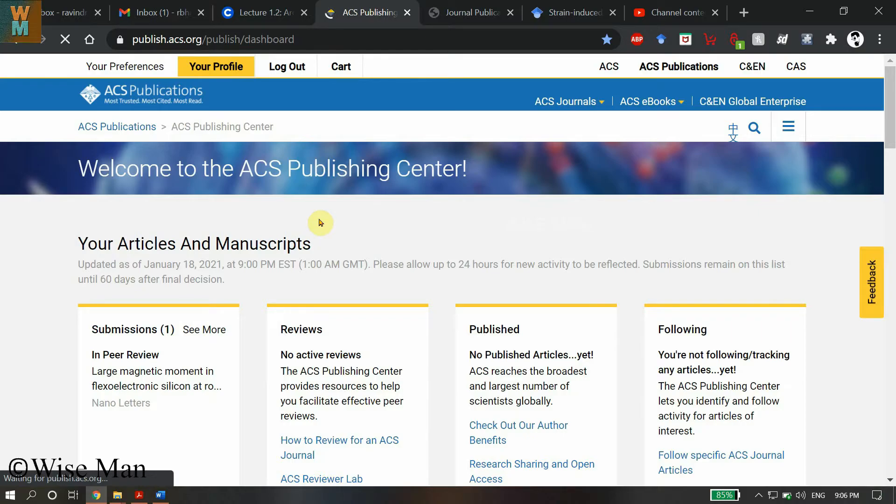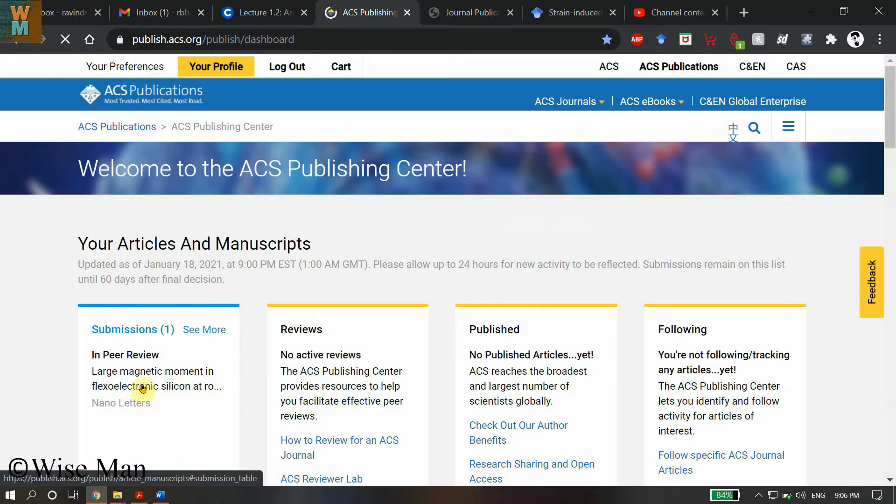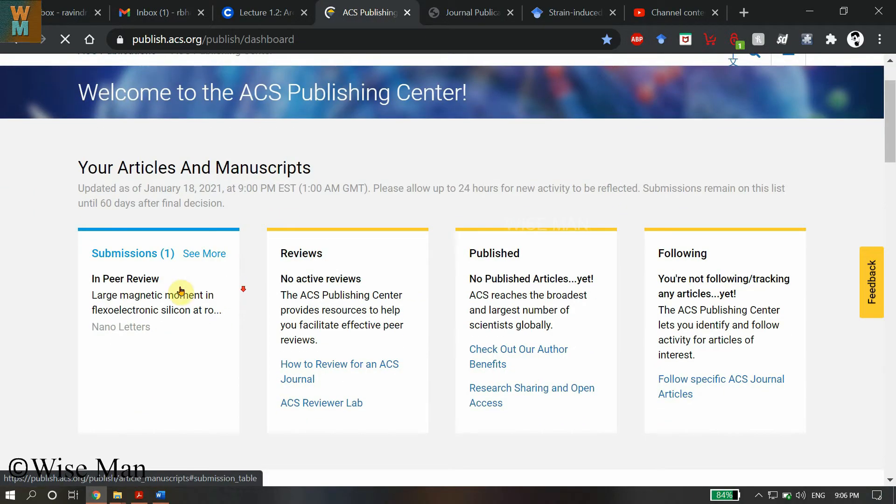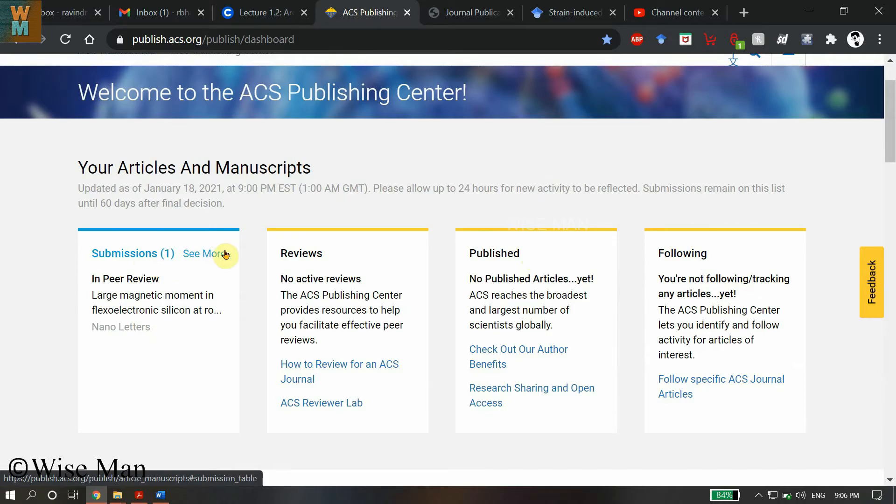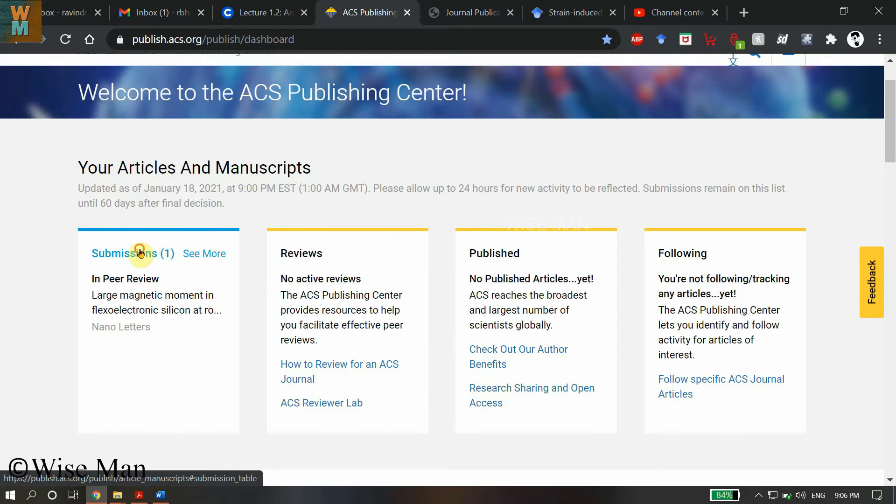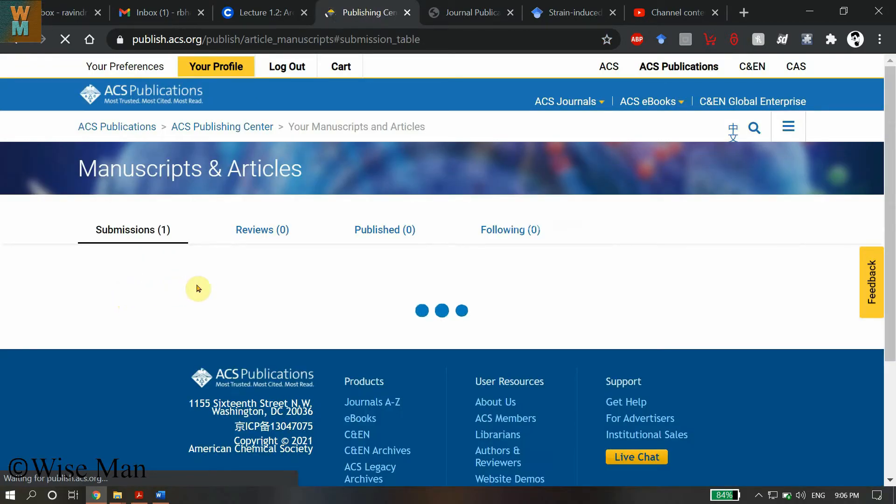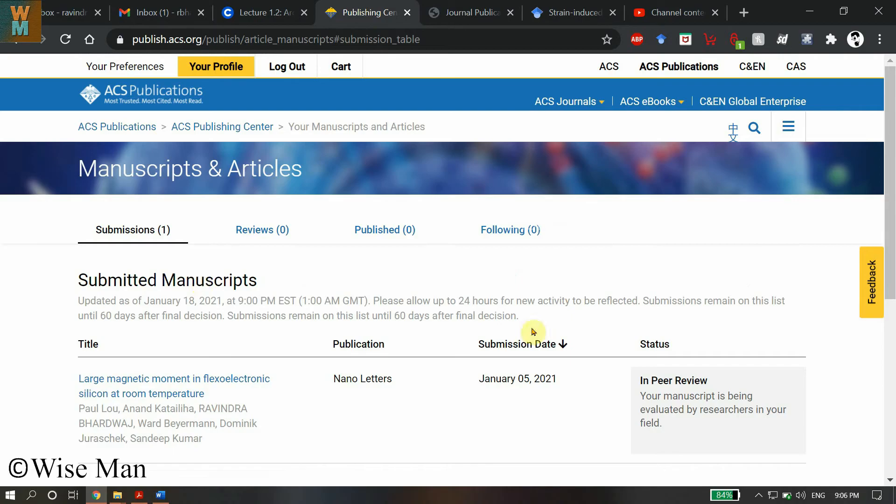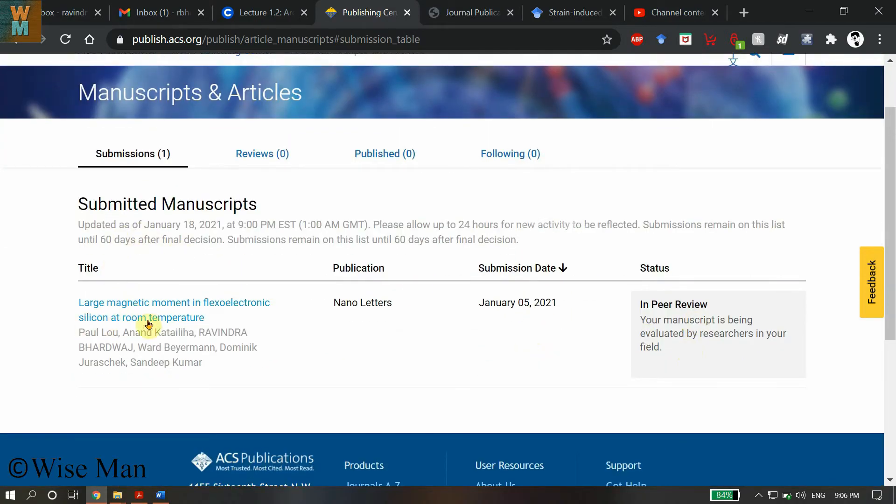Now as you can see here, you have a Submissions, Reviews, and Publications column. If you want to see the status of your submitted articles—that you haven't submitted, but the corresponding author has submitted—click on Submissions. It's over here, and you can find all the details. This is the title of the article, the publication, Nano Letters from ACS Publications.